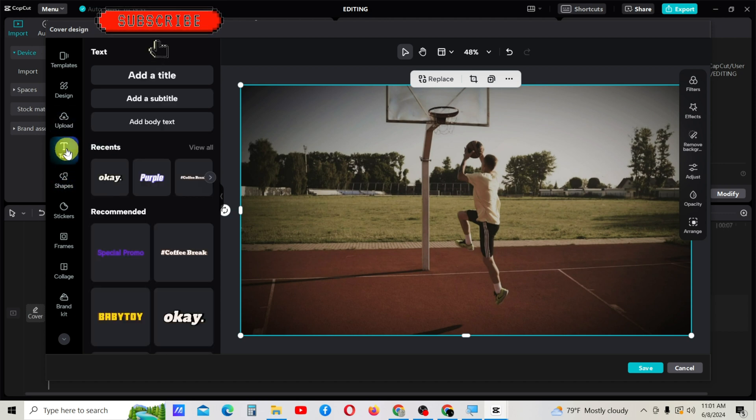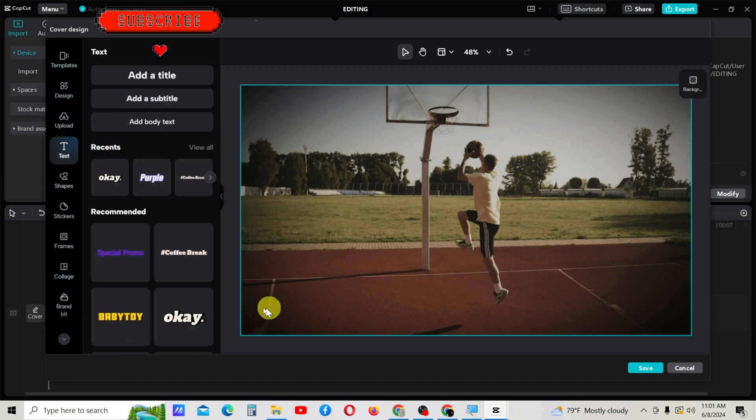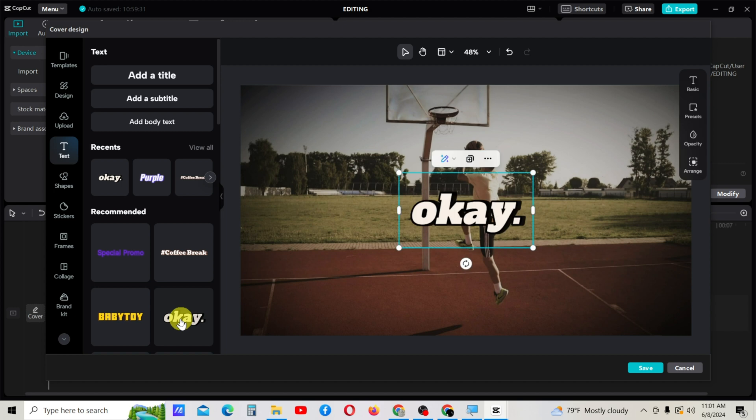Using text, you can add text to your cover. I want to add this one. I will change it.